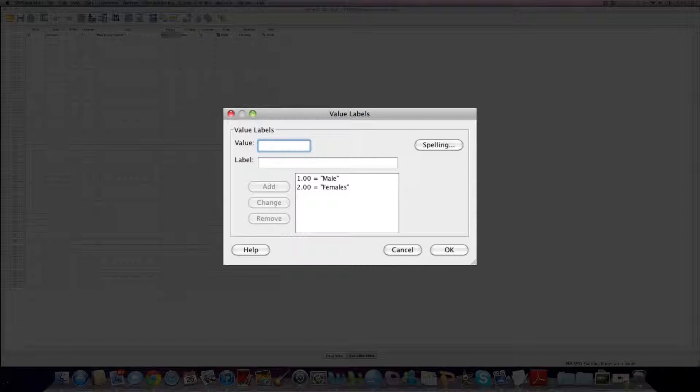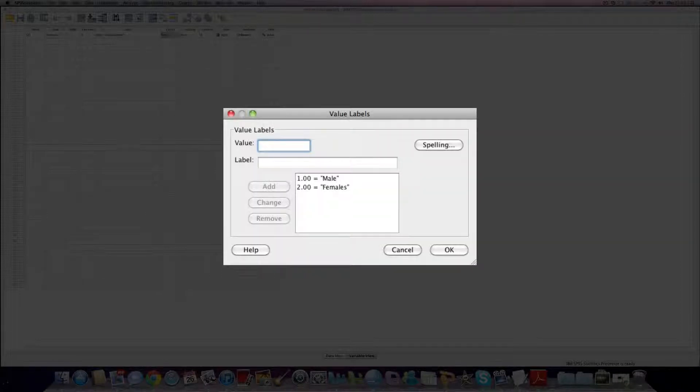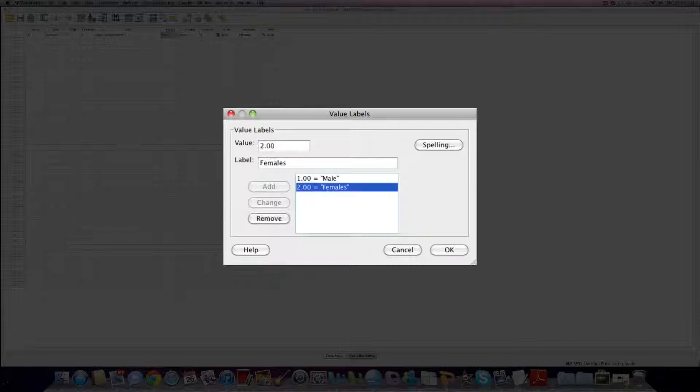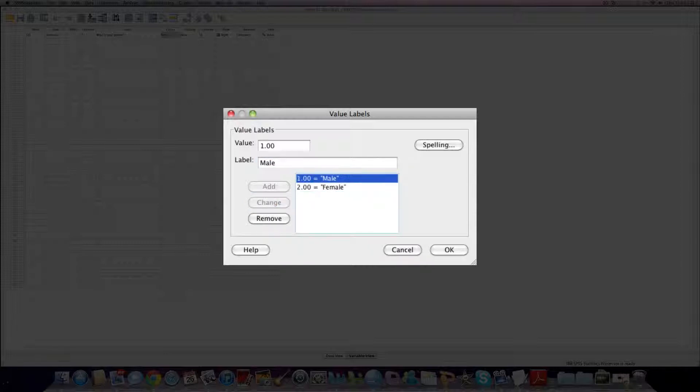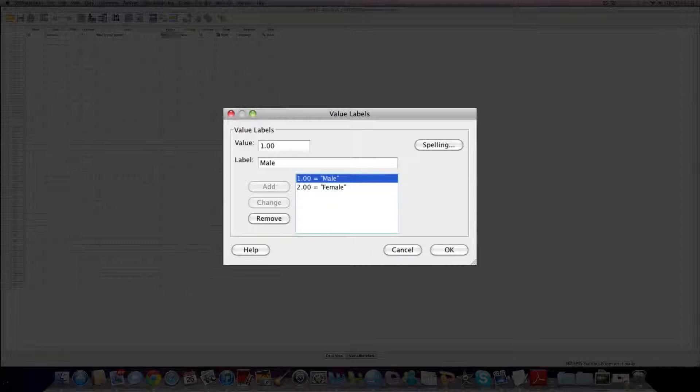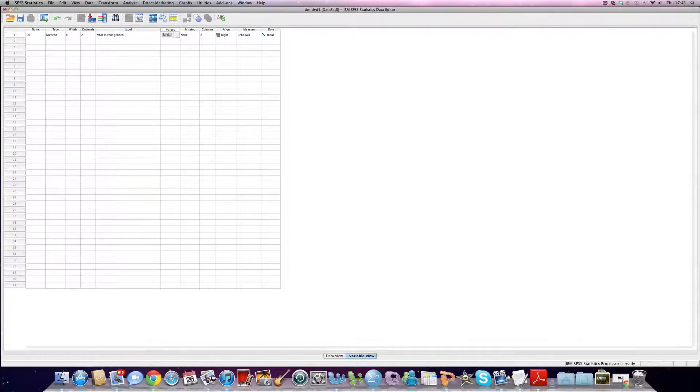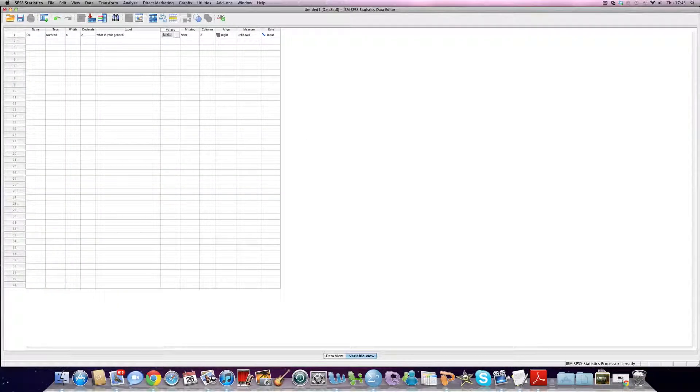Notice here that I've made a little mistake. I can change that by clicking on it, making that change by deleting it, making it female, and then clicking change. If I want to remove either of these, delete them, I just click on the remove box there. Otherwise, I can click OK.